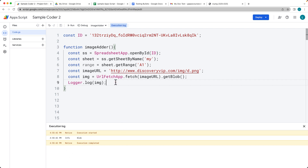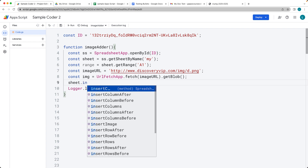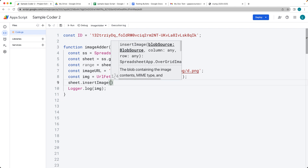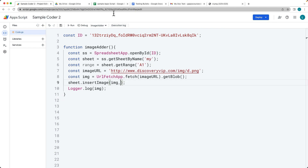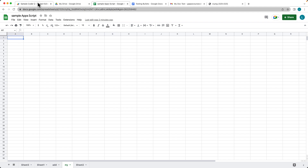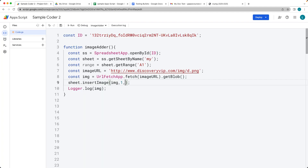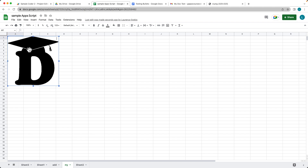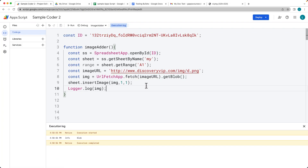That gives us a usable image item. We can log it out in the console just to make sure everything is good. Once it's in blob format we can get the sheet and insert the image using the insertImage method, passing the blob, and specifying row 1 and column 1. When we run it, there's the image in the file — but it's not attached within the cell itself; it's a floating image.